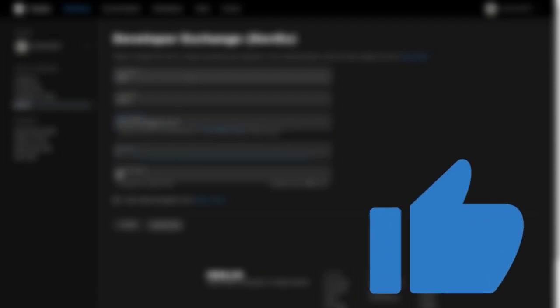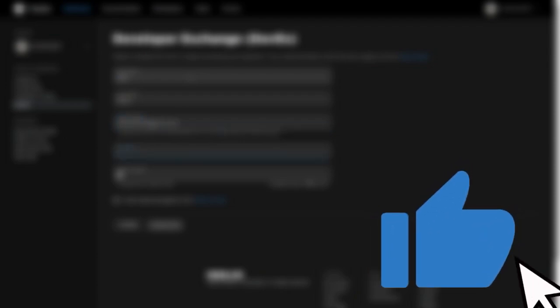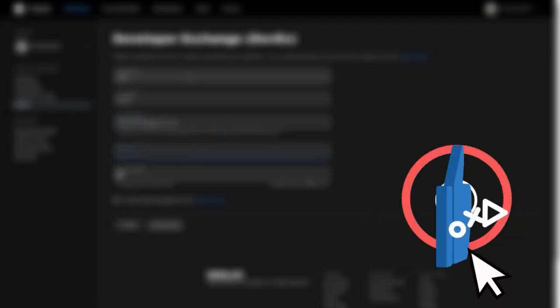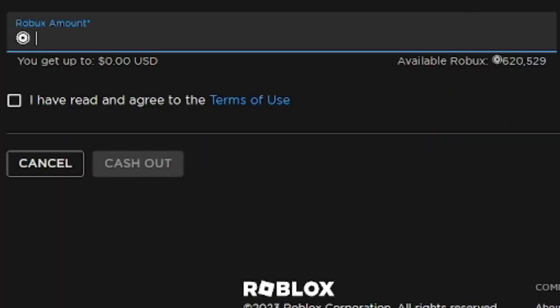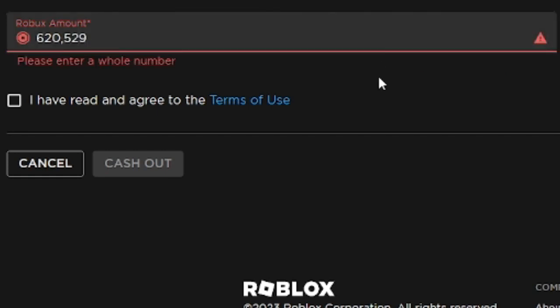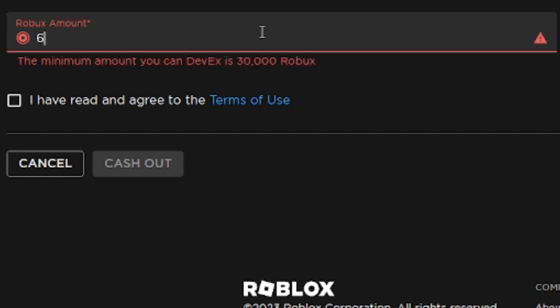this page where you input your first name, last name, email address, Robux password, and the amount of Robux you want to DevEx. I'm going to put this in real quick. Moving on to my password and finally the Robux amount. It says my available Robux, so we're going to do 620,529. If you guys are wondering what